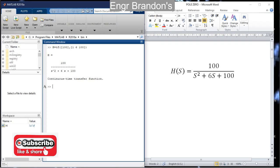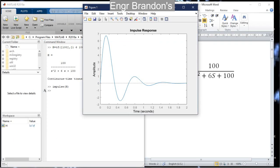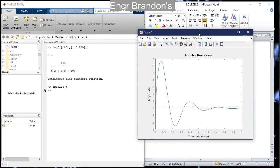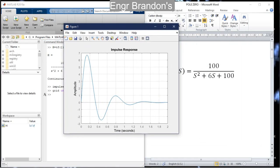If I hit Enter, I get the continuous-time transfer function. To get the impulse response, I type the command `impulse(h)` and hit Enter. Here is the impulse response of the transfer function. Let me put the grid on by typing `grid on` — now there is a grid on the graph.